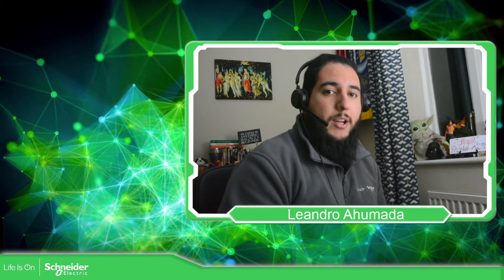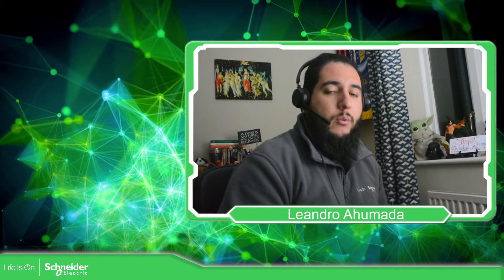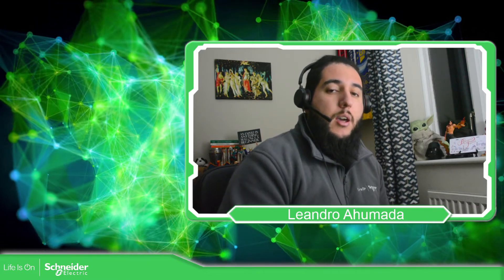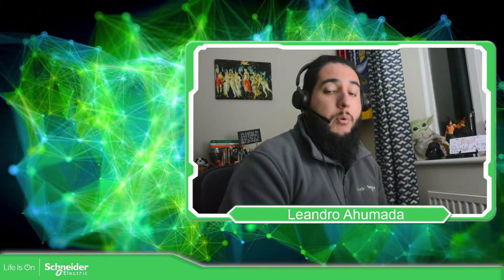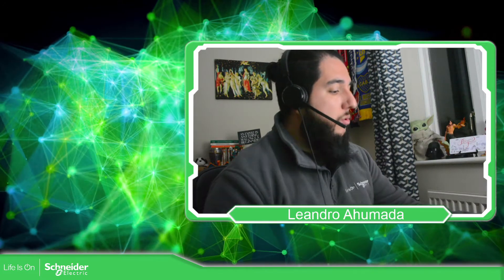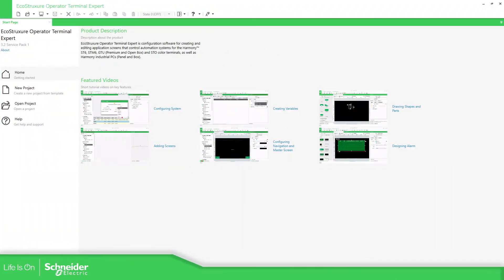Hello everybody, welcome back to the training of the EcoStruxure Operator Terminal Expert. In this video we're going to see how we can protect our project, so let's go to the software.